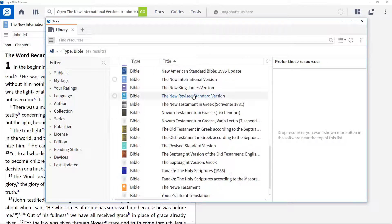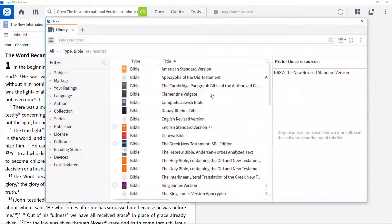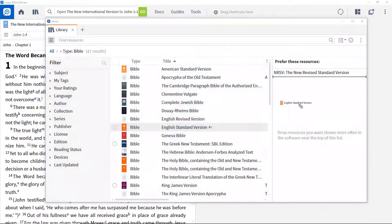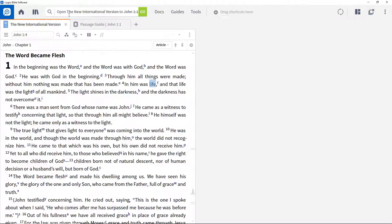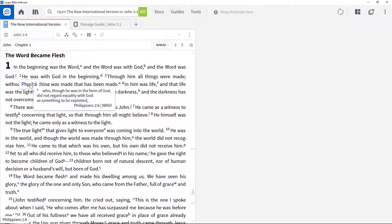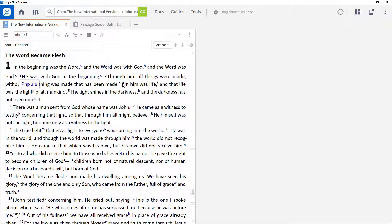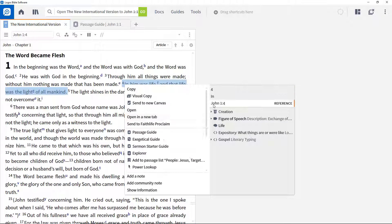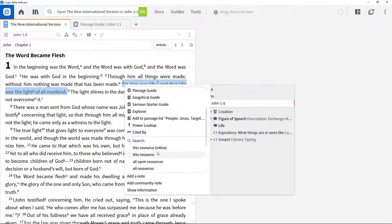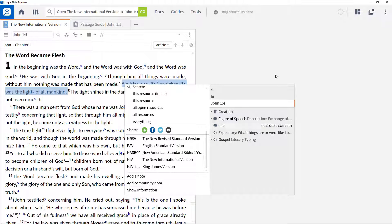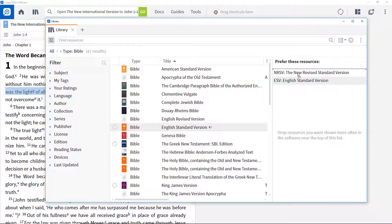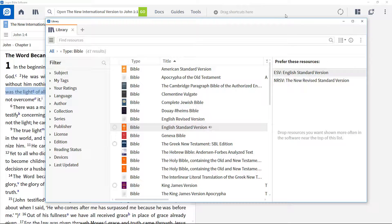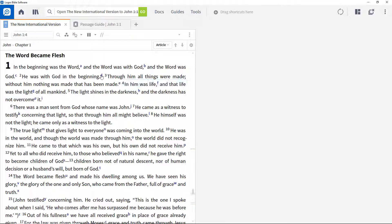Drag the NRSV to the panel and then the ESV beneath it. Now hover over a Bible reference to see the highest prioritized Bible and right-click a verse number to see that the order is also used in the context menu. To change the order, drag the ESV entry above the NRSV and hover over a reference to see the change.